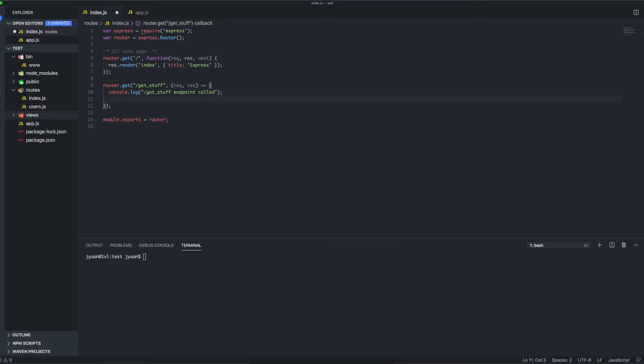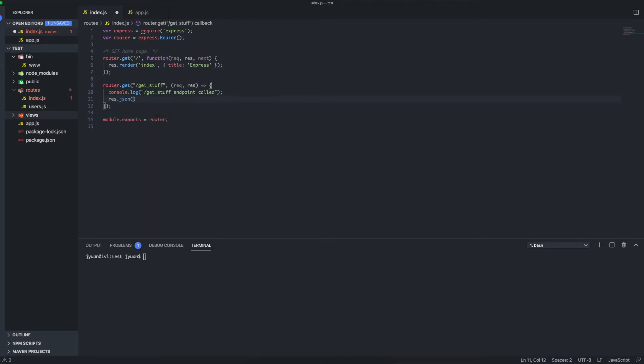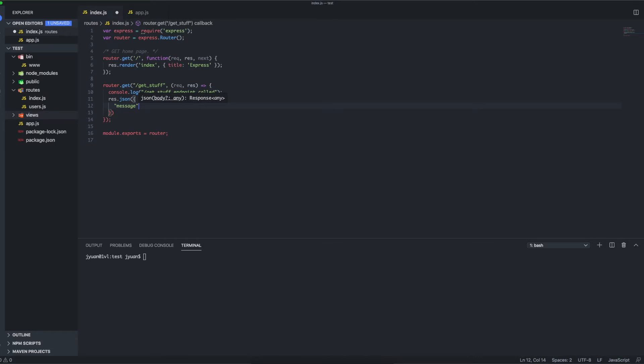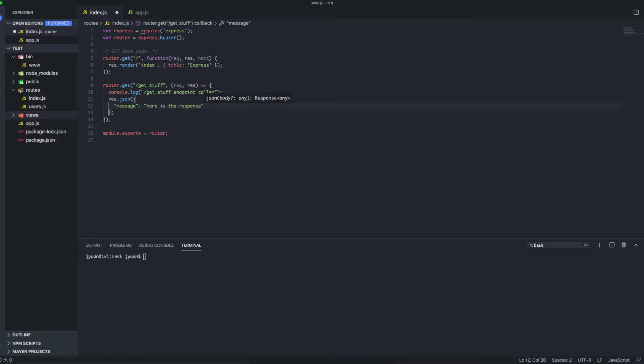So what we can do is type res dot—and res here represents the response—so res.json, and we'll just return a JSON object. We can attach a message saying 'here's the response'. All right, and semicolon. So now there's two ways to test this from the default boilerplate code.